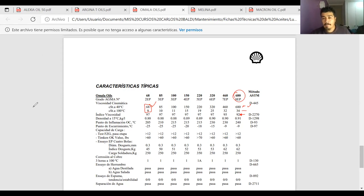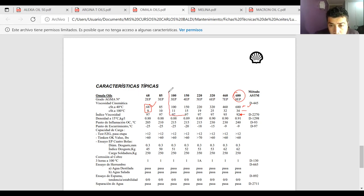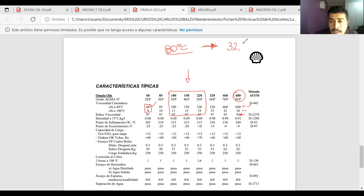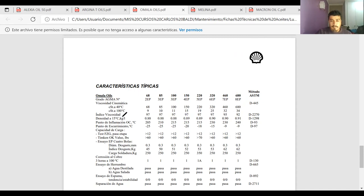Eso es lo importante: conocer la temperatura de trabajo y la viscosidad requerida. Si se conoce eso, se hace la interpolación y se puede determinar cuál aceite utilizar. Por ejemplo, en un certamen se podría preguntar cuál aceite utilizar para un sistema de engranaje helicoidal que trabaja a 80 grados Celsius y requiere una viscosidad de 32,5 más o menos 2 centistoke. Se hacen los cálculos y el que se acerque más es el que se usa. Así puede ser el certamen.